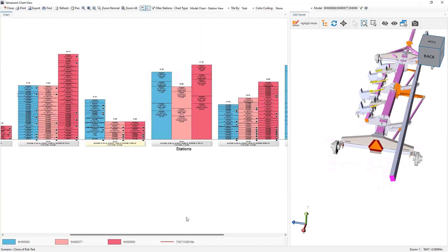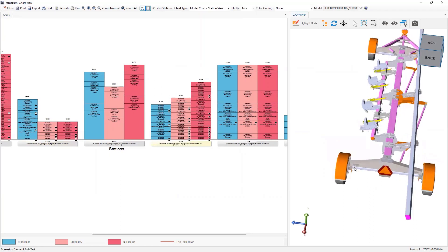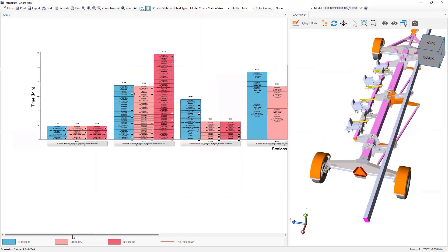And then down here, of course, things are added there. So you can see the build up at each station or by task.